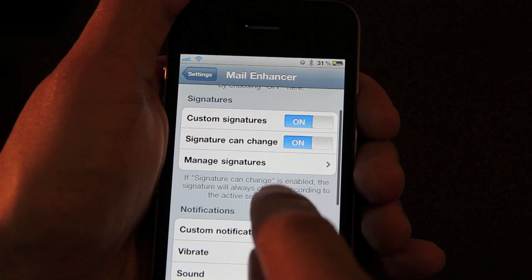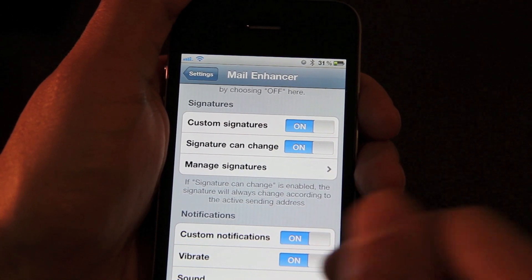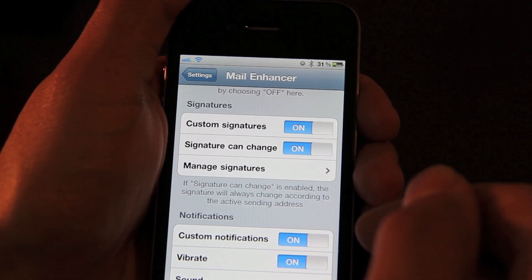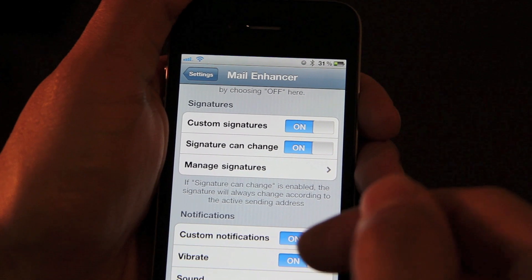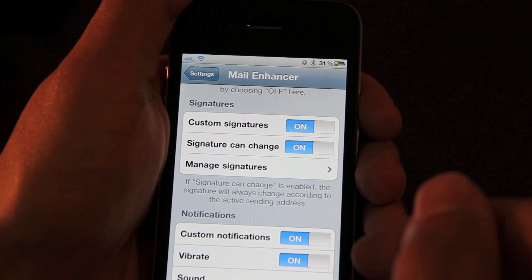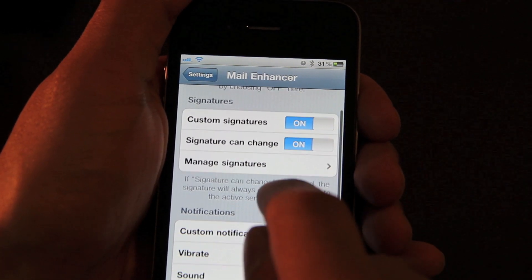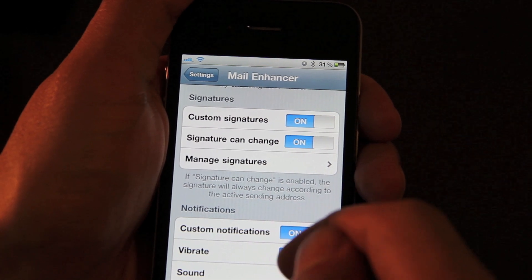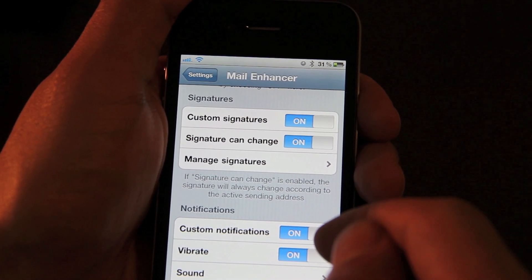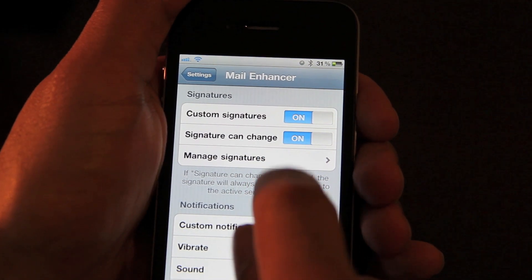The next option is Signatures. You have Custom Signatures — you can enable or disable that. Basically, what that does is it changes your signature based on the active sending email address that you use. So you can have multiple signatures for your multiple email addresses, and you manage that with this option here.